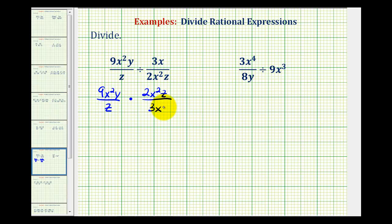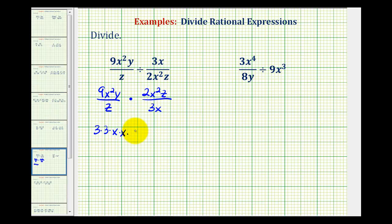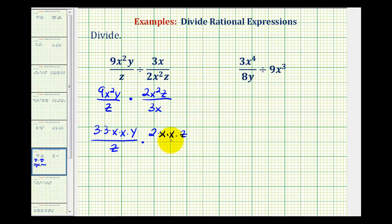Just as we did when multiplying rational expressions, we'll simplify out all the common factors between the numerators and denominators before we multiply. To show the simplifying, we'll write all the numerators and denominators in prime-factored form. For 9x squared y, we'll write 9 as 3 times 3, x squared as 2 factors of x, and we have 1 factor of y, all over 1 factor of z.